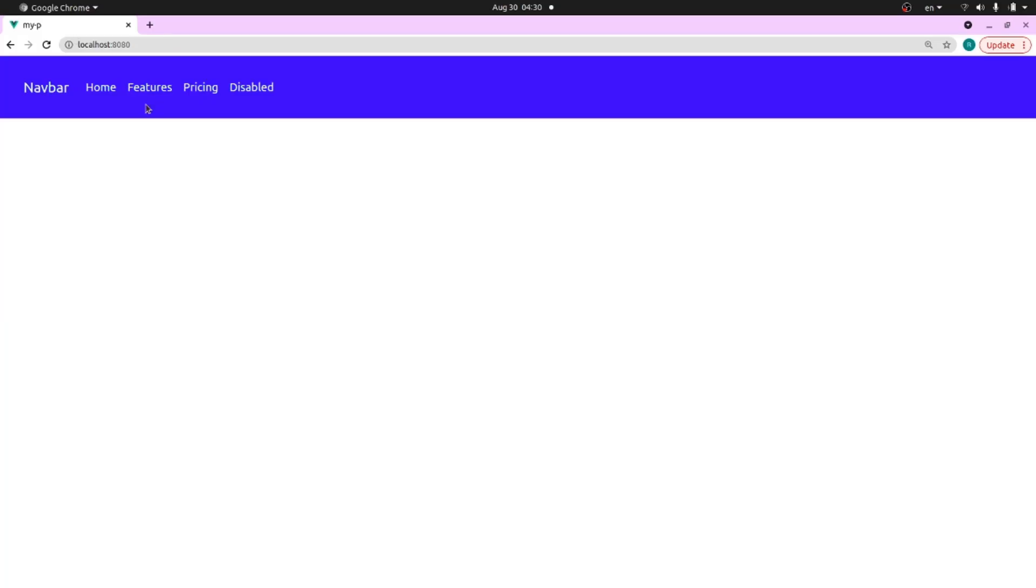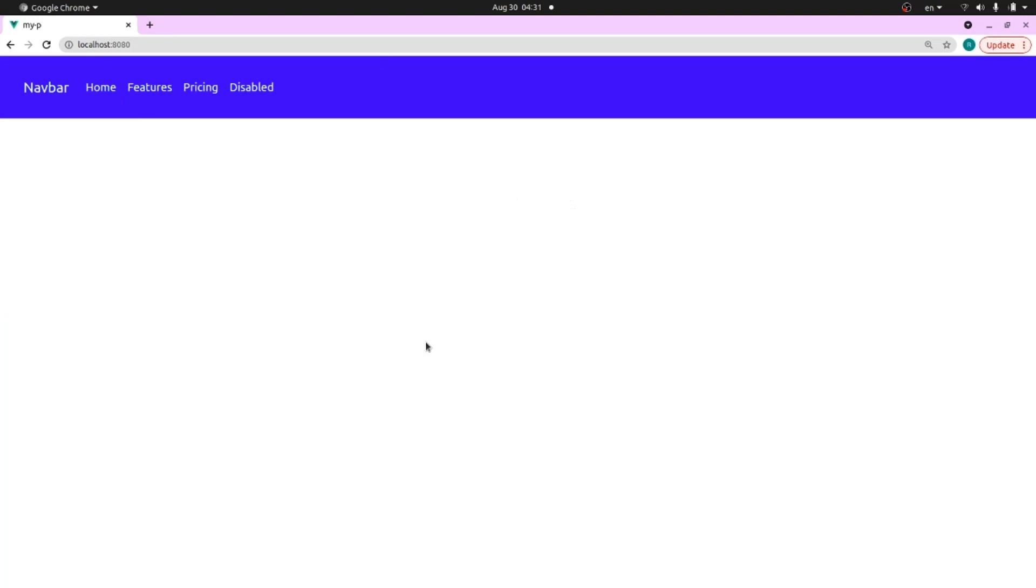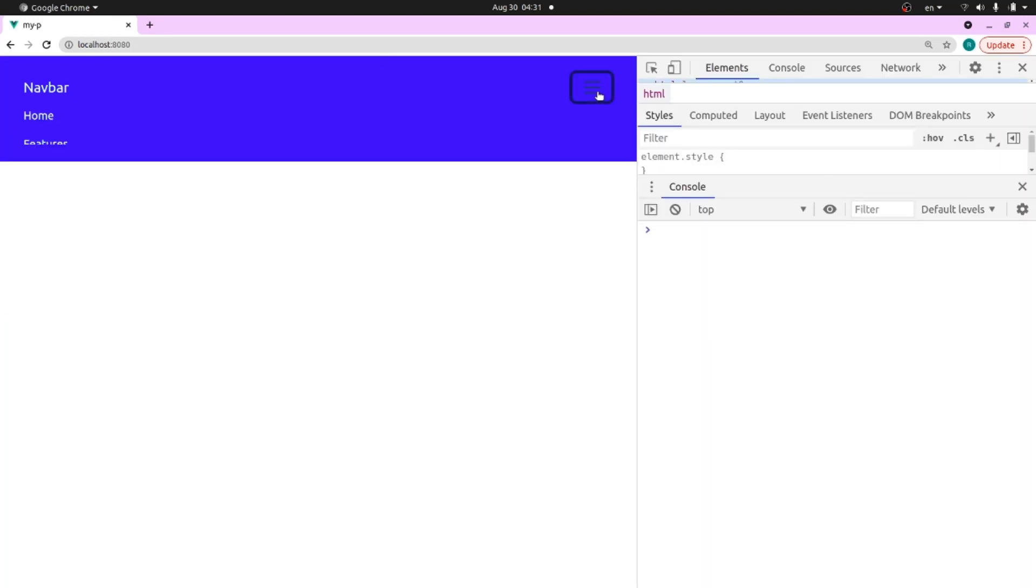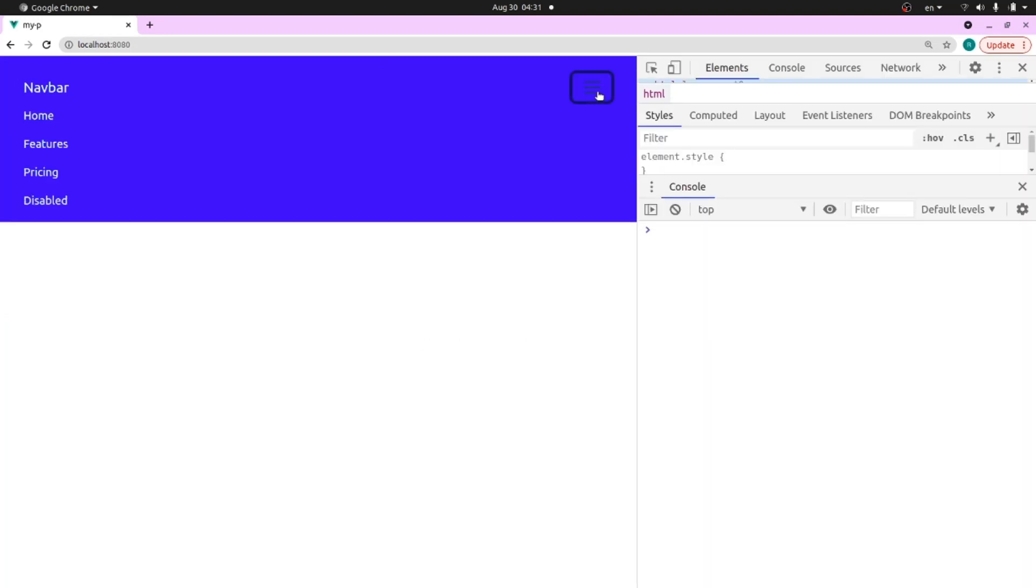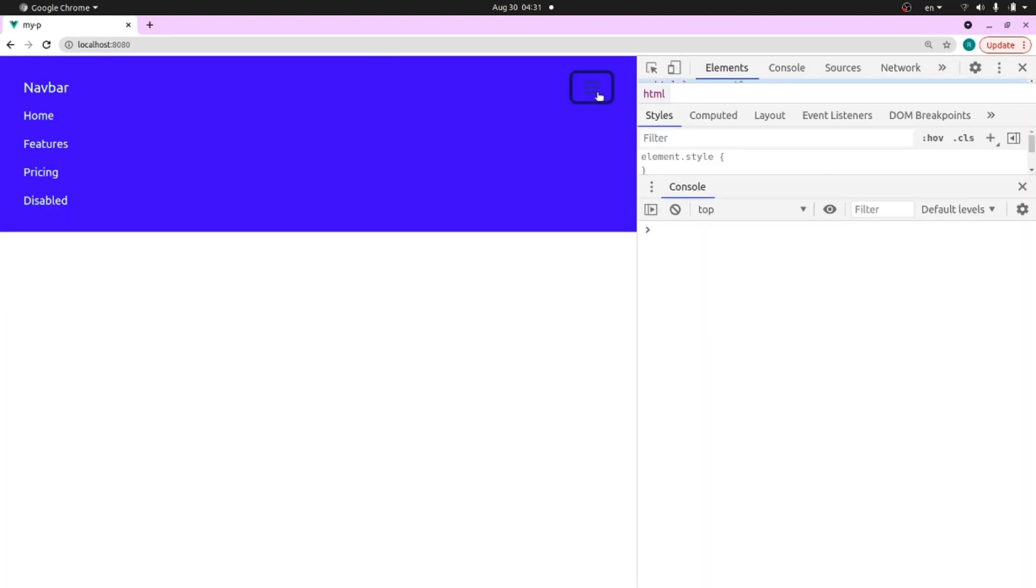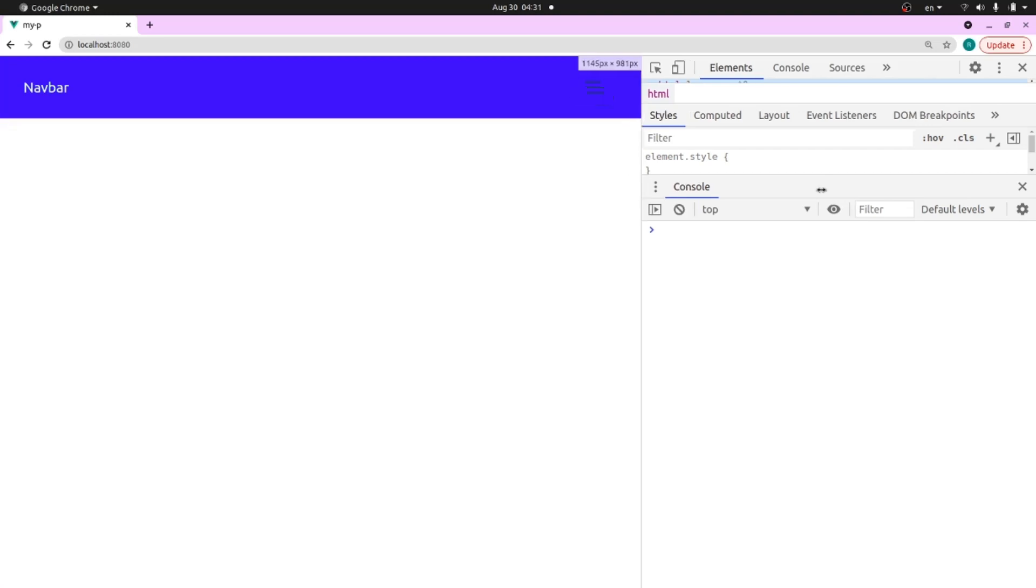As you can see, this is our navbar. If I decrease the screen width, you can see it is completely responsive. That's all, thanks for watching.